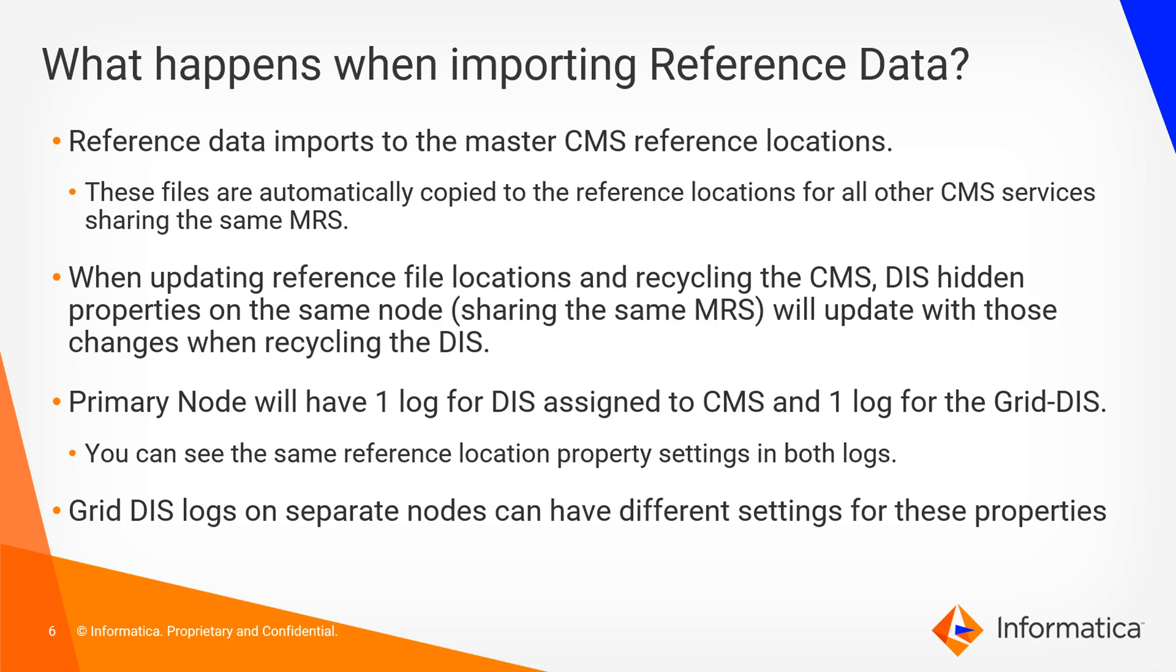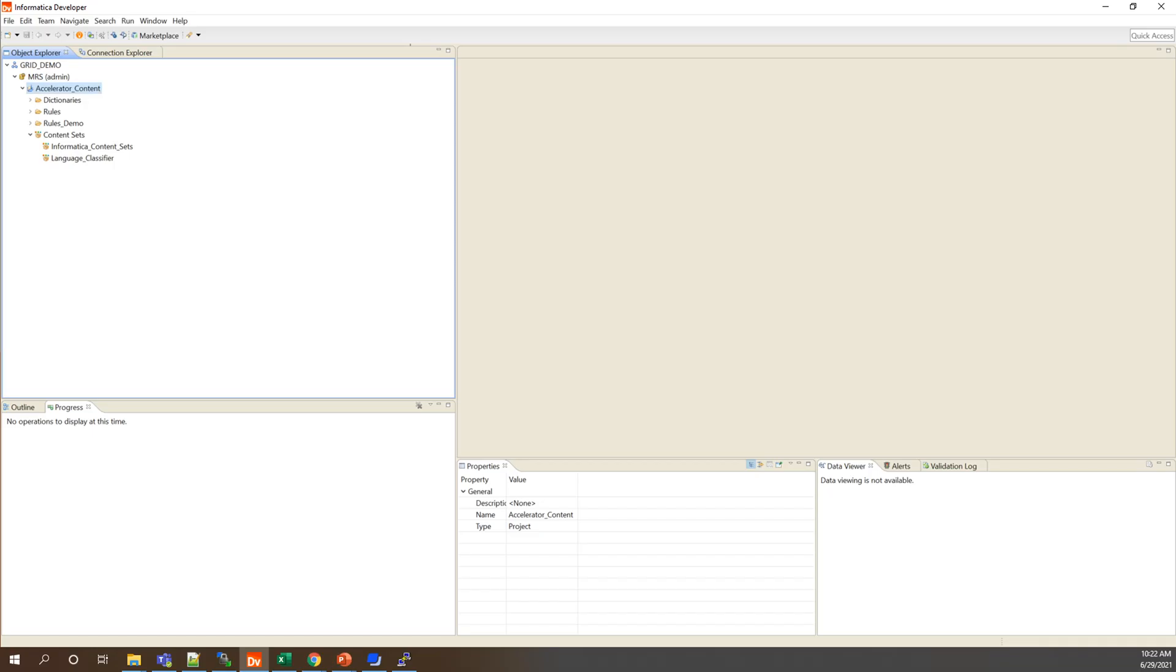Whenever the reference file location properties on a CMS are updated and the CMS is recycled, the hidden properties of all other DIS properties on the same node which share that same MRS will also be updated with those changes the next time the DIS is recycled. Your primary node server will have one DIS log for the DIS assigned to the CMS and one DIS log for the grid DIS, which is what we saw on the server. You can see the same reference location property settings in both. You can also verify that the grid DIS log on additional nodes can have different settings for these properties specific to those nodes.